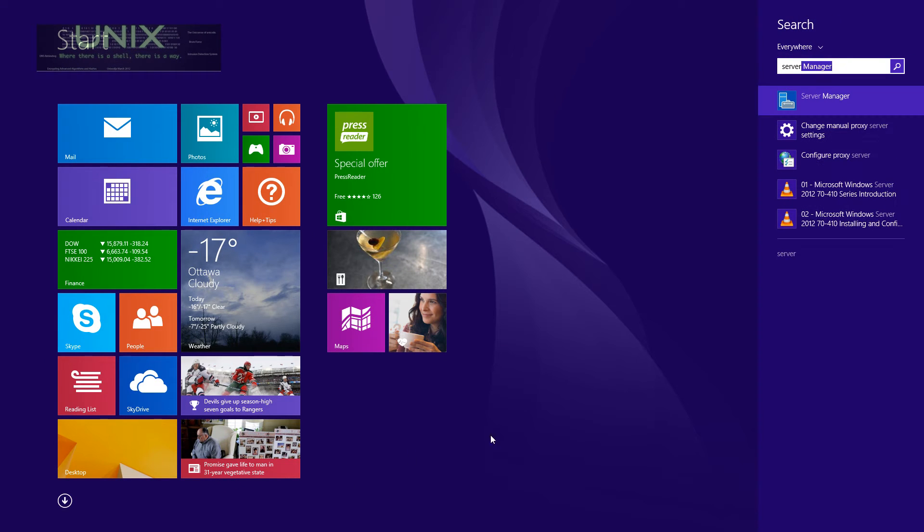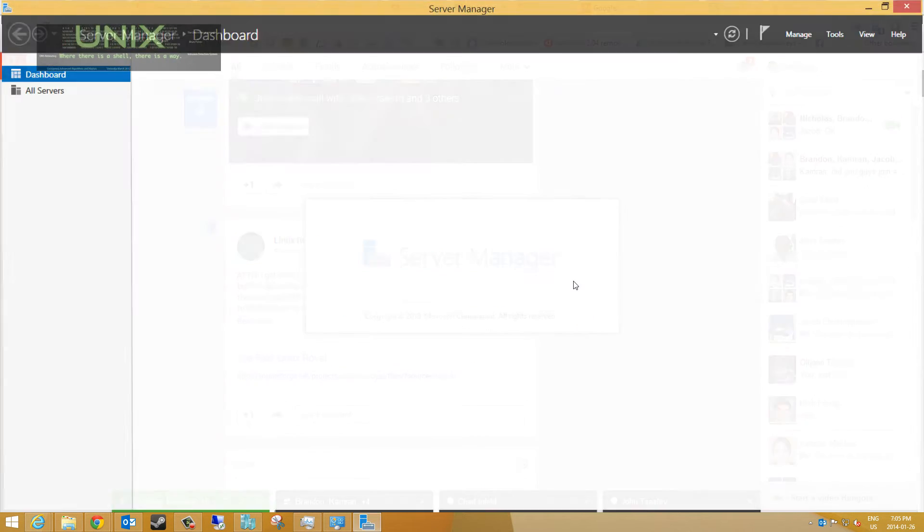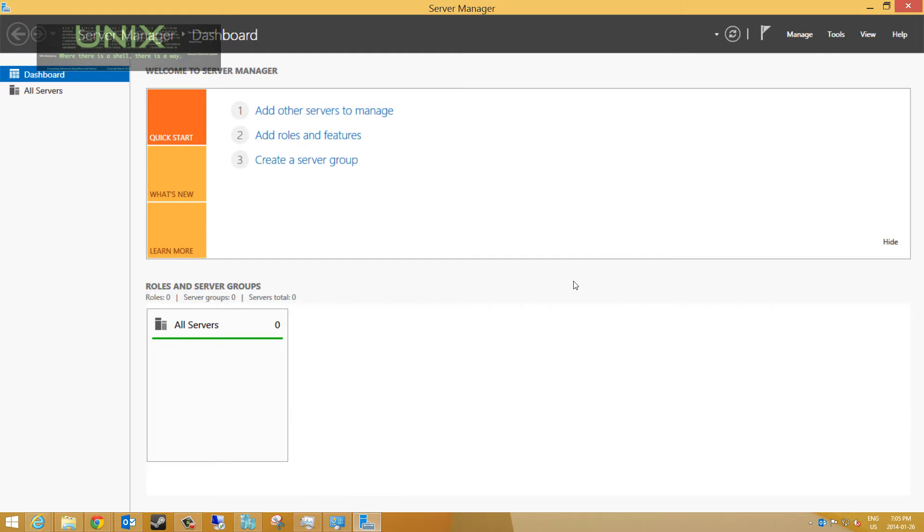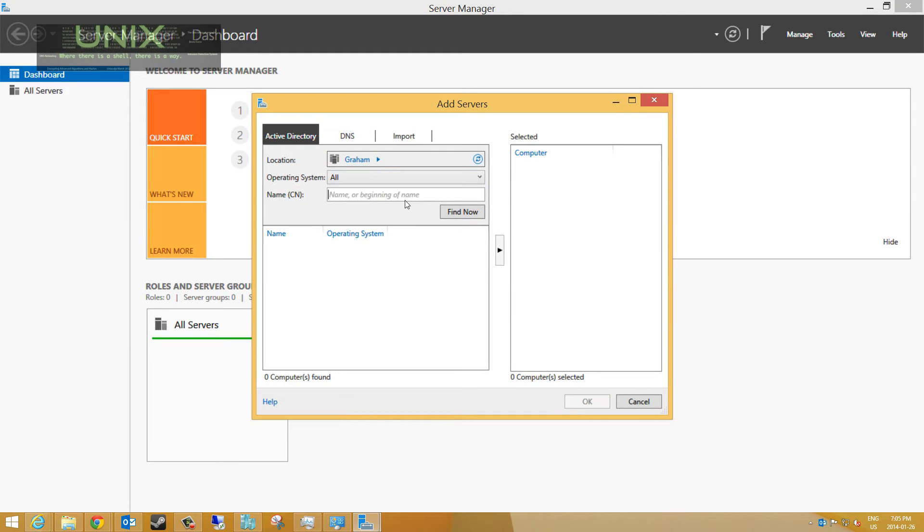Server Manager opens. We're going to go to 'Add other servers to manage.' Now we're going to pick locations, search the domain. This is the CN or container name. We're not going to specify anything. We're going to click find now.